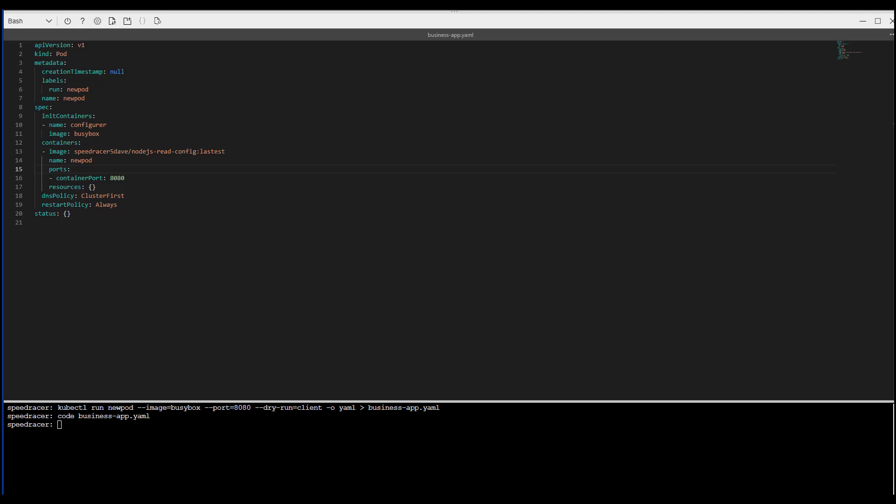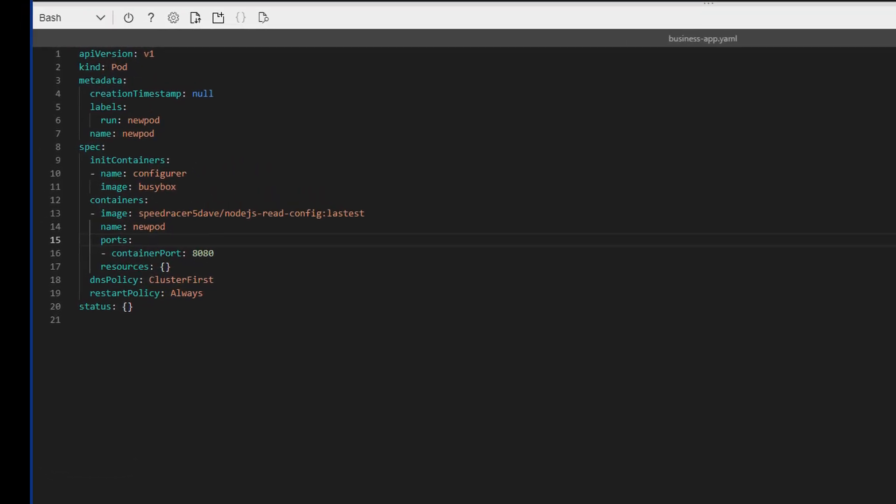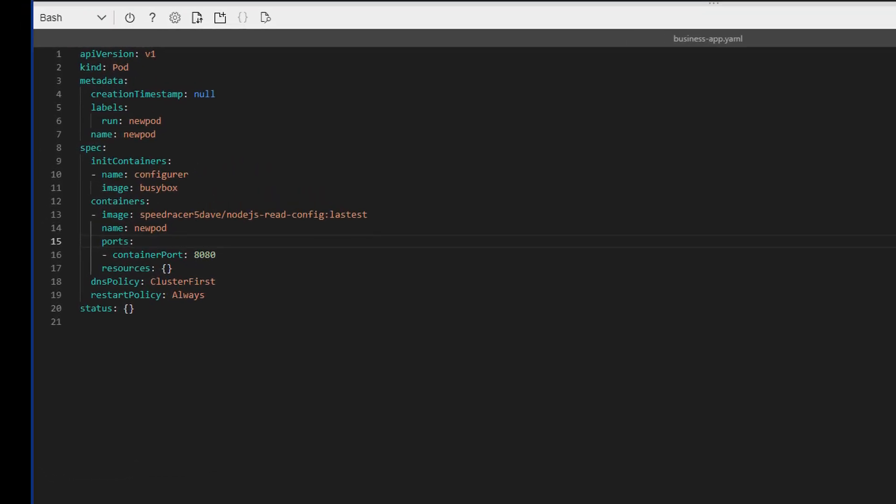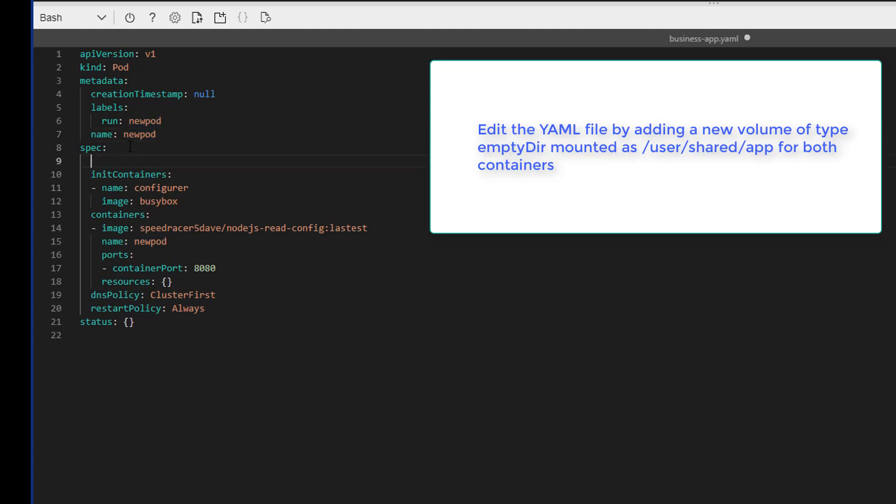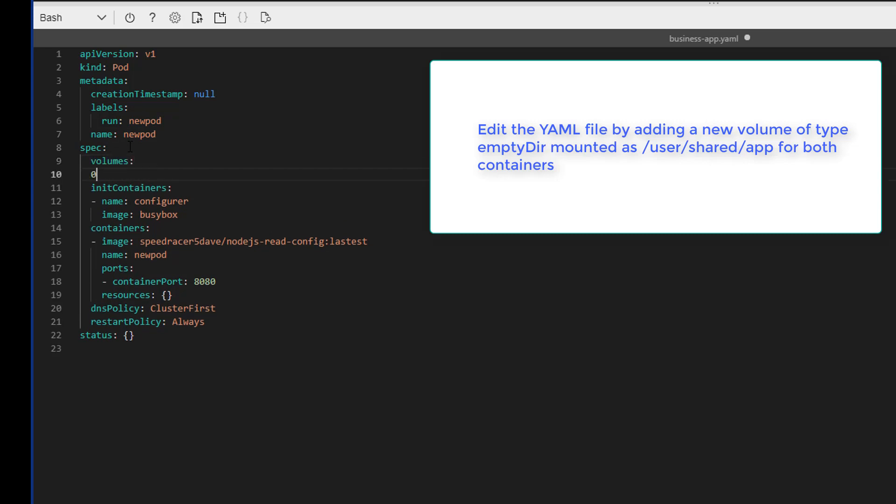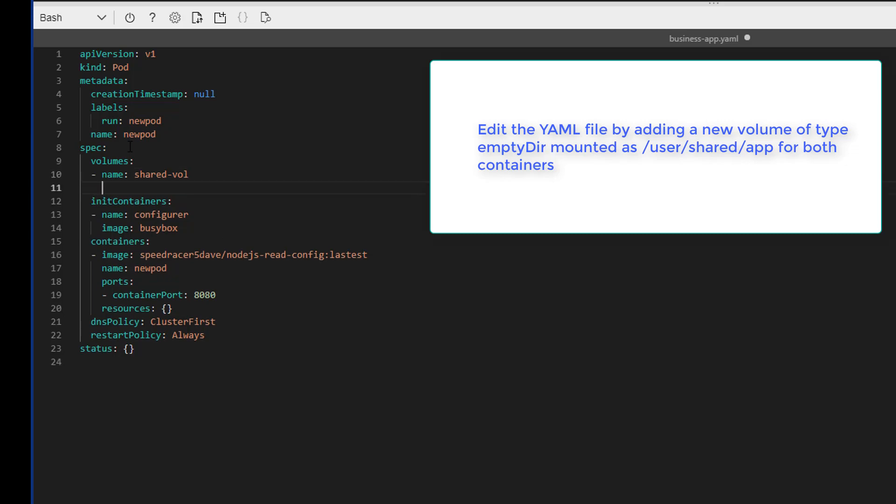Task number two. Edit the YAML file by adding a new volume of type emptyDir. And we're going to mount it /user/shared/app for both containers. Alright. So let's first go ahead and create the container. Because under spec, name, sharedvol, and it's going to be an emptyDir. Alright.